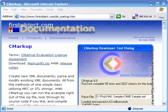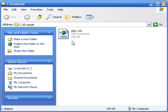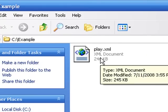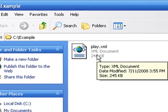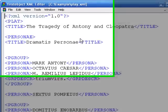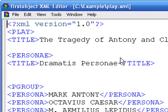Hi, this is Ben Bryan of FirstObject.com. Here is an XML file called play.xml.